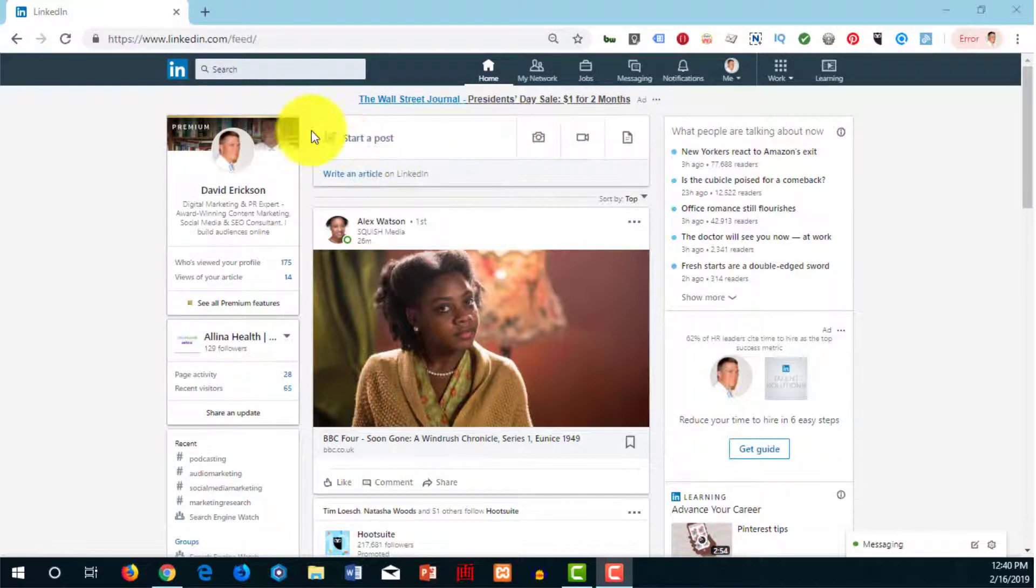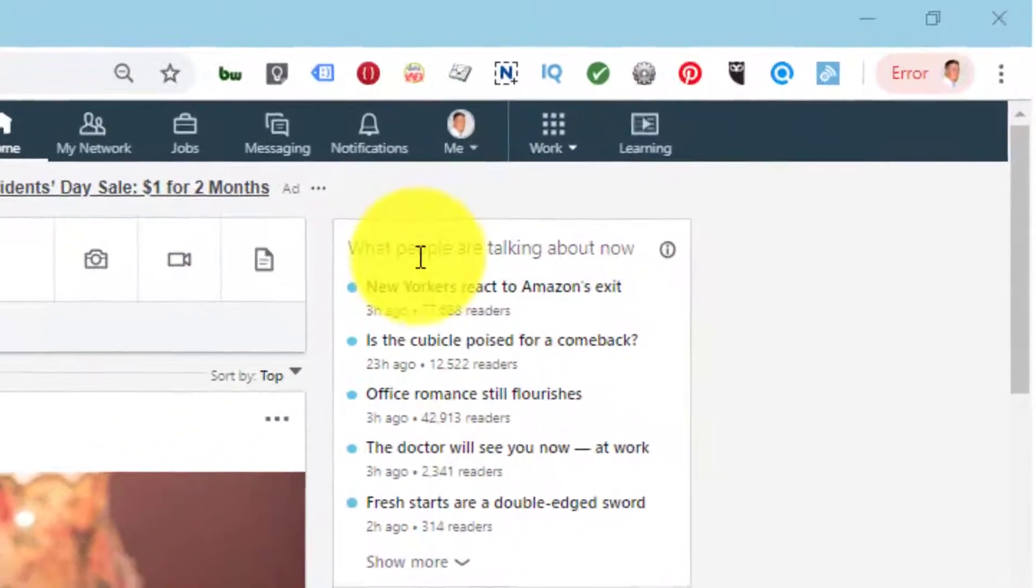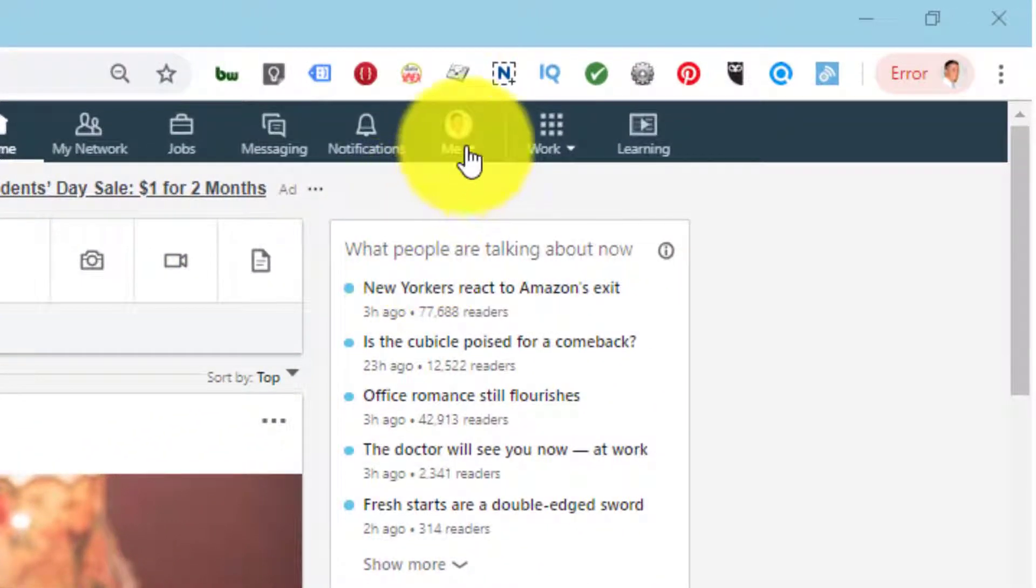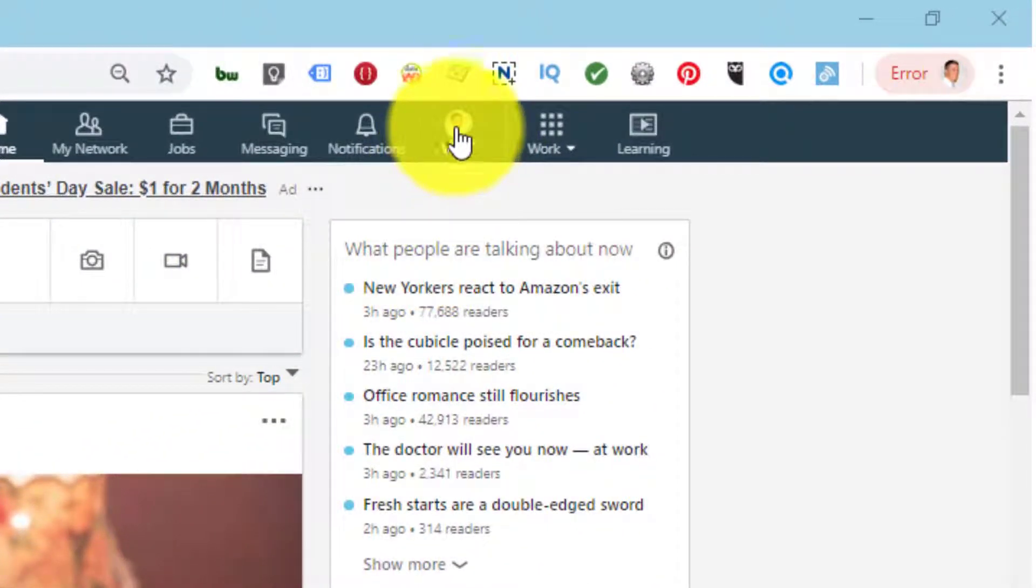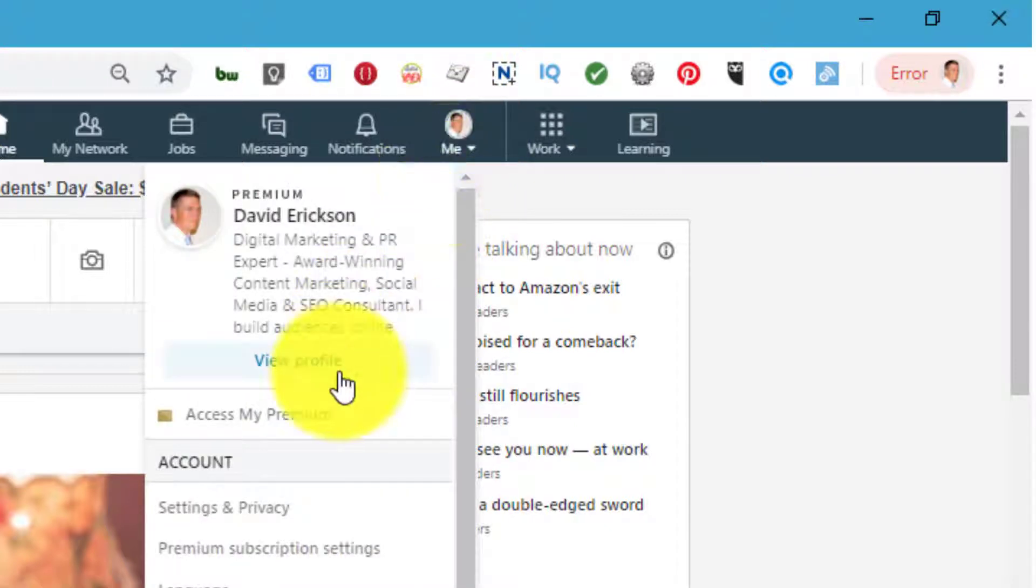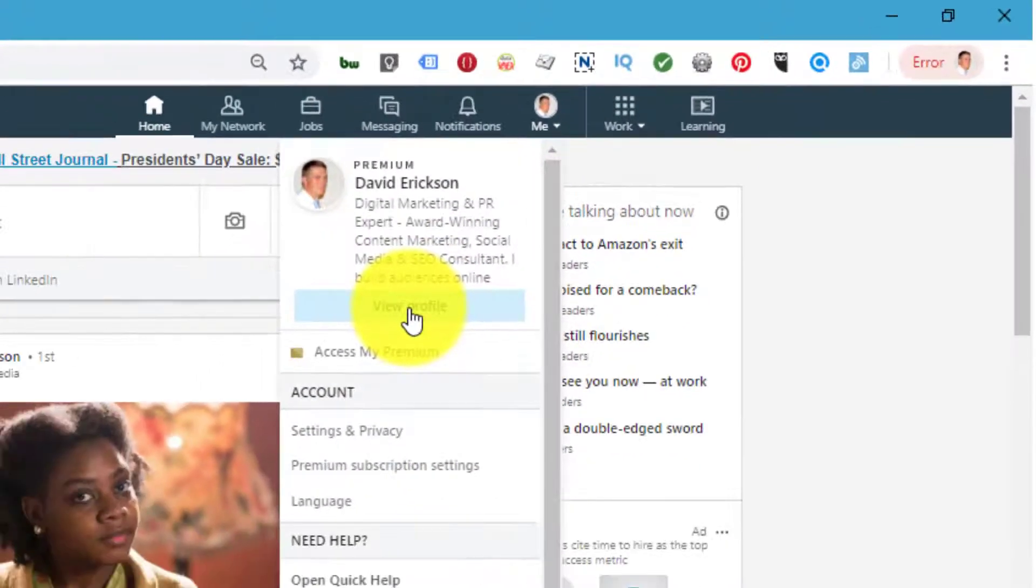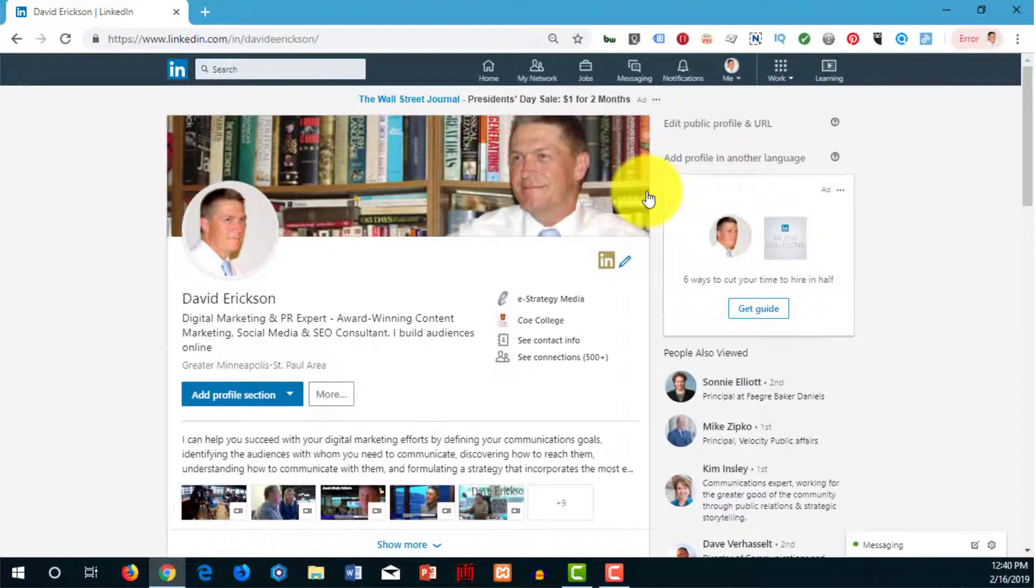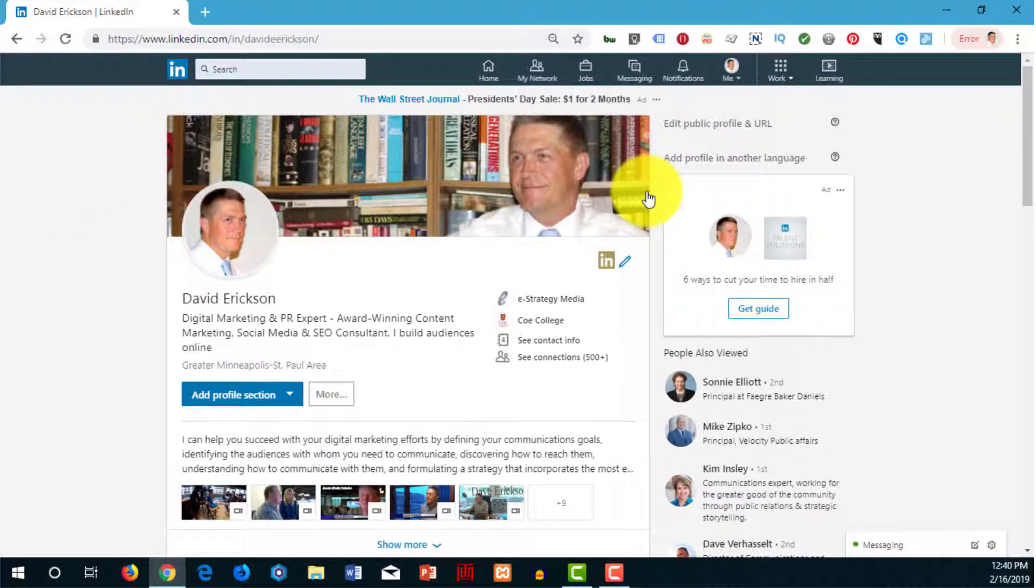go to your LinkedIn profile. I'm logged in here. Go to your icon in the upper right-hand corner where it says 'me' underneath it. Click on that, then click on the 'view your profile' link to get to your profile.